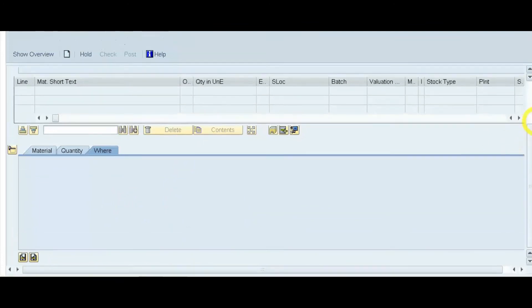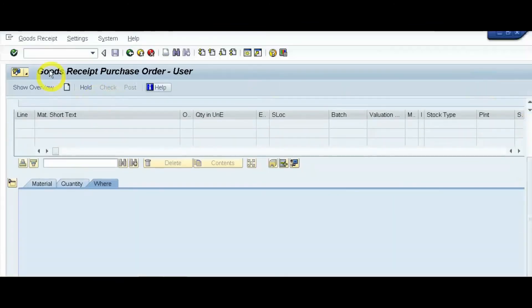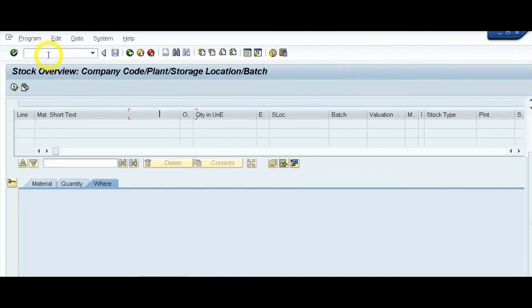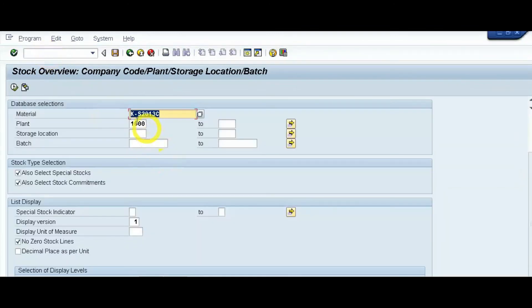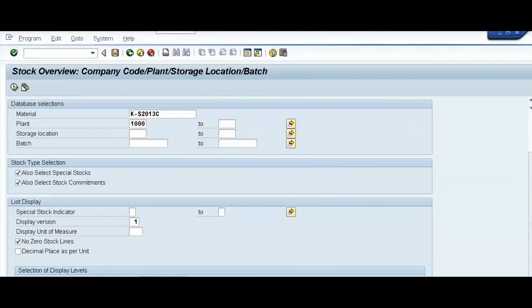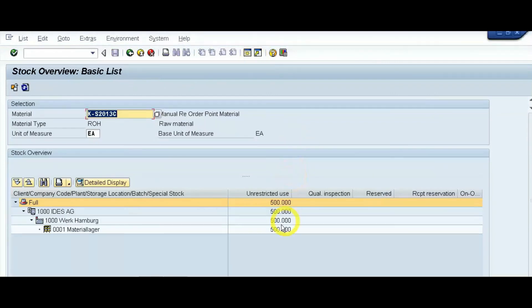Finally, we will check the stock position again using transaction code MMBE. Check the stock for this particular material and click Execute. The stock is now 500 quantity.